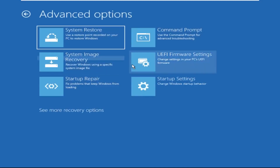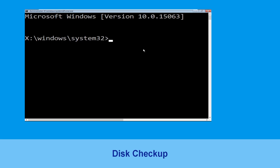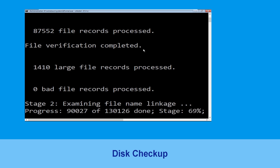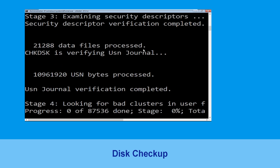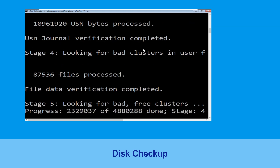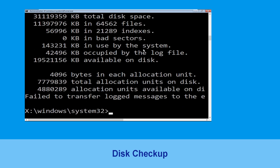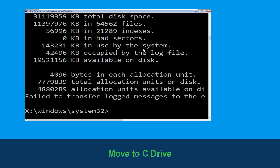Then click on Command Prompt. Now type: chkdsk /f /r c: and hit enter. Then we need to wait for some time to complete the process. Once done, move to the next step.